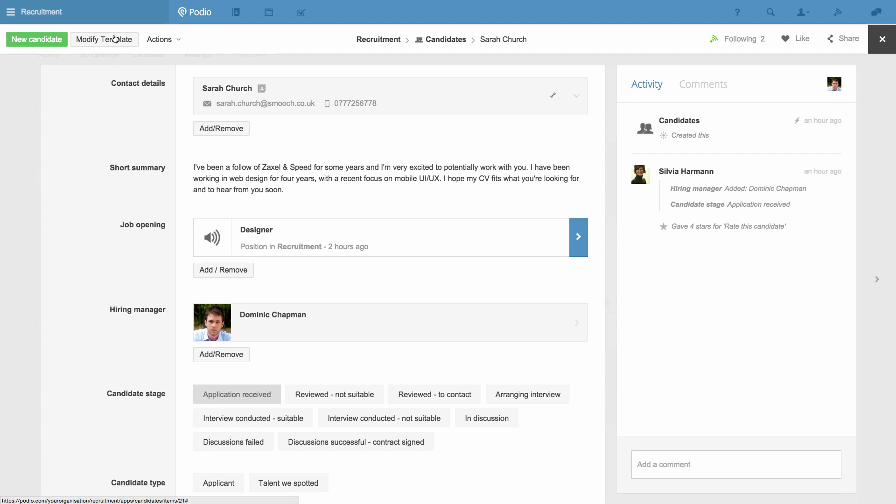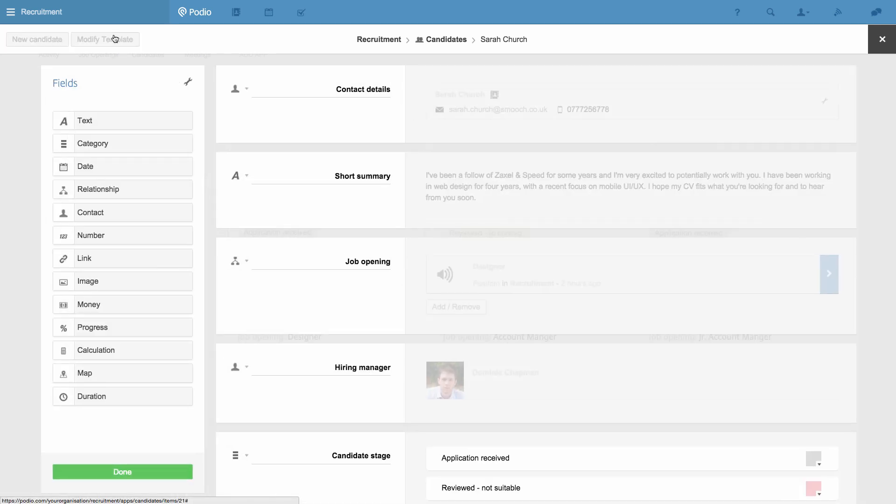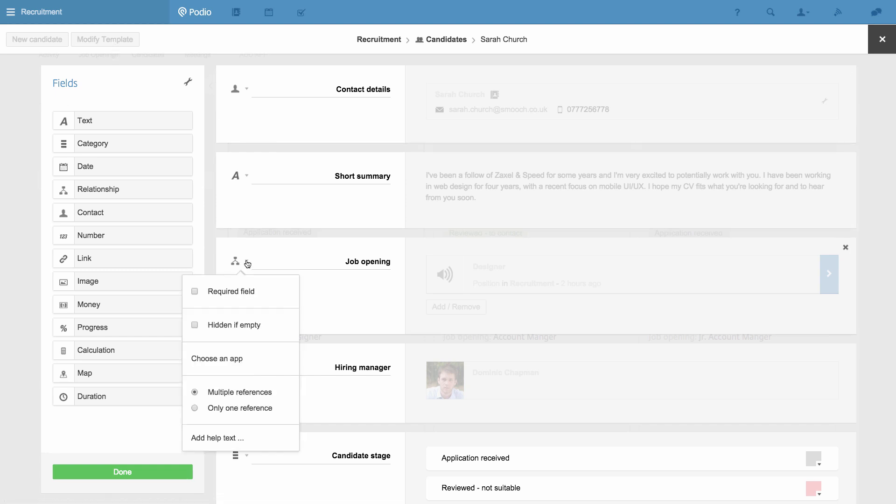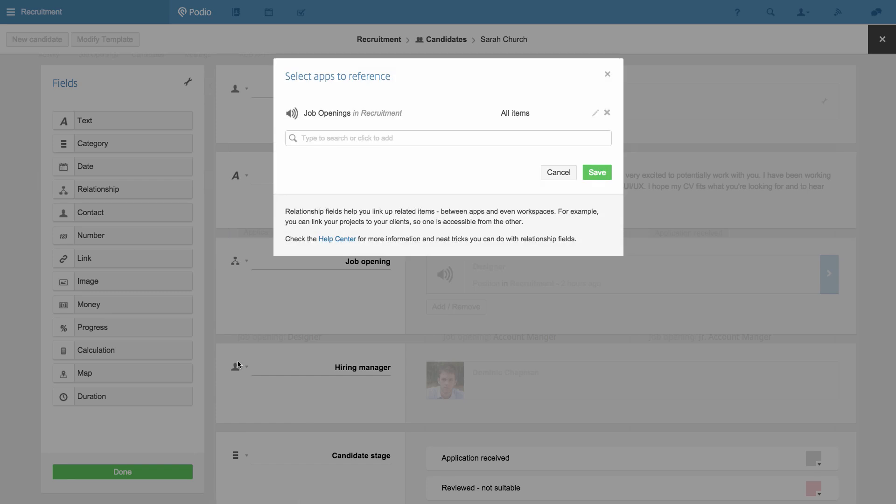When I click Modify Template to expose the template that makes up this app, I see the field here and how it's been linked to the Job Openings app.